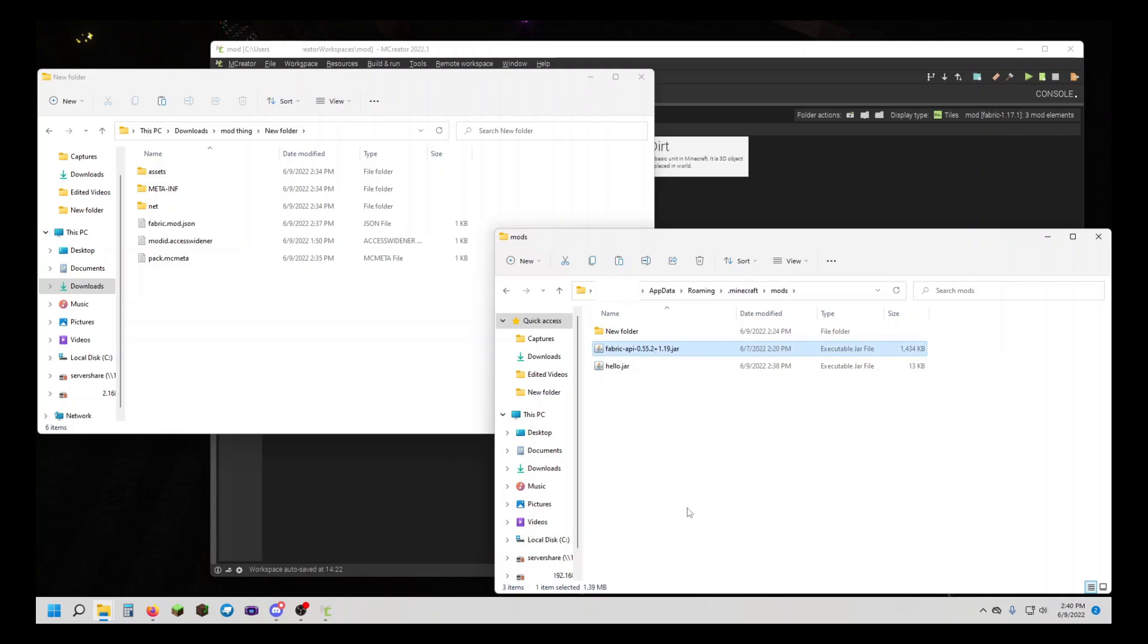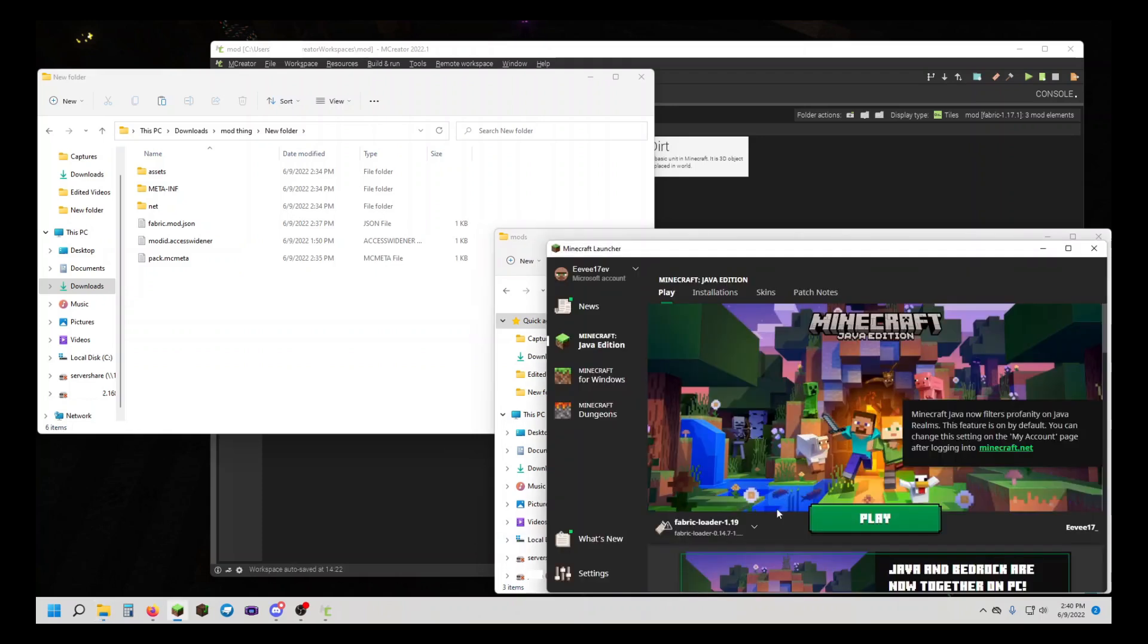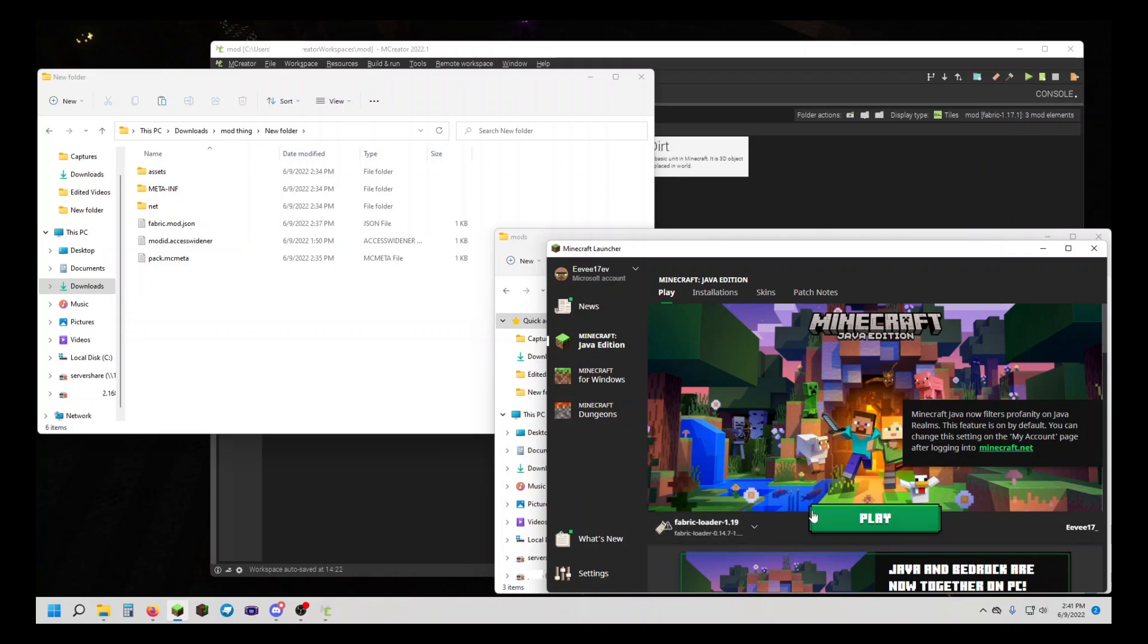You are also going to want to have Fabric API for the version you are using, preferably the most recent version of Fabric API. You're going to want to make sure you are using the correct Fabric Loader version that you set in your mod, and load the game.